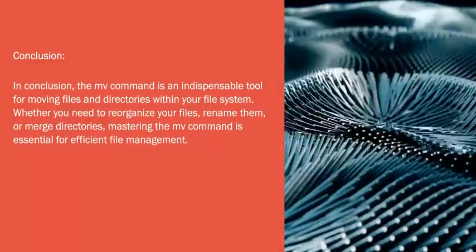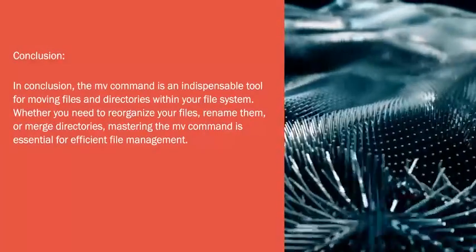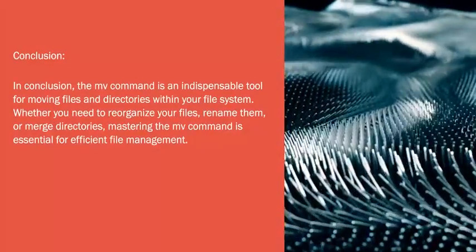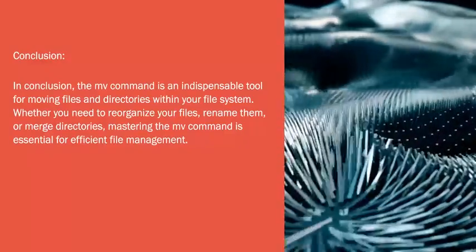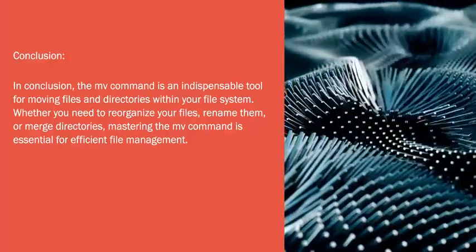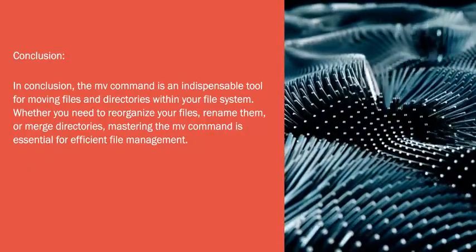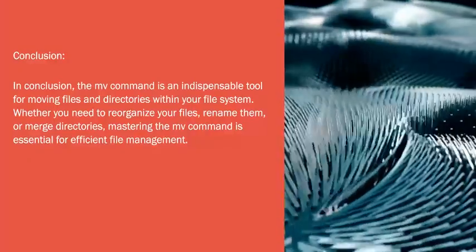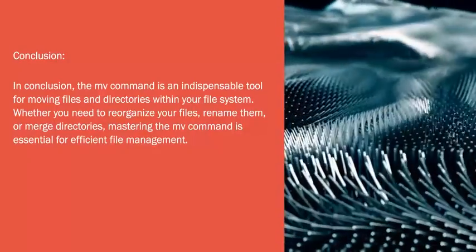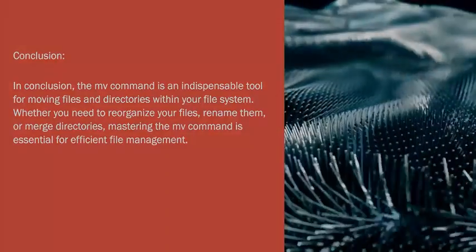In conclusion, the mv command is an indispensable tool for moving files and directories within your file system. Whether you need to reorganize your files, rename them, or merge directories, mastering the mv command is essential for efficient file management.